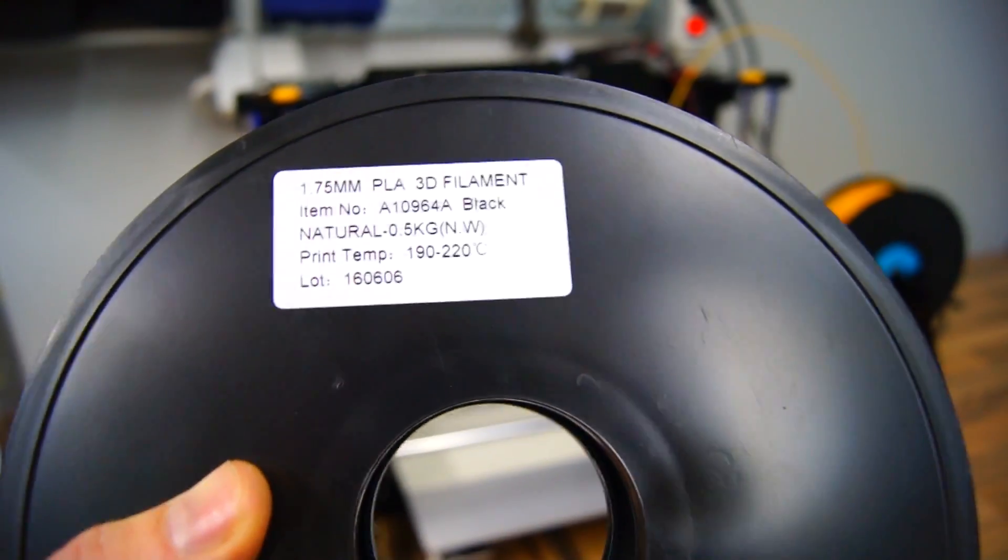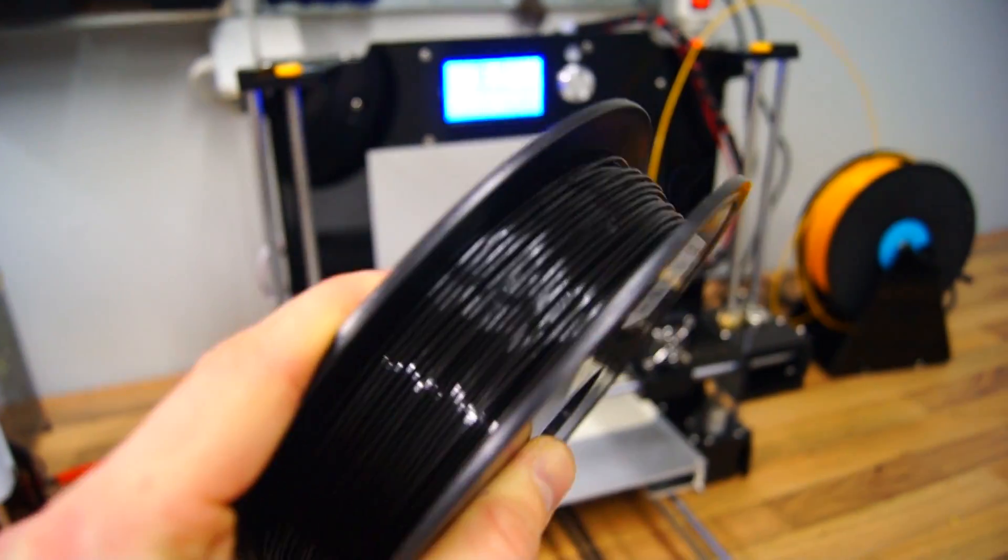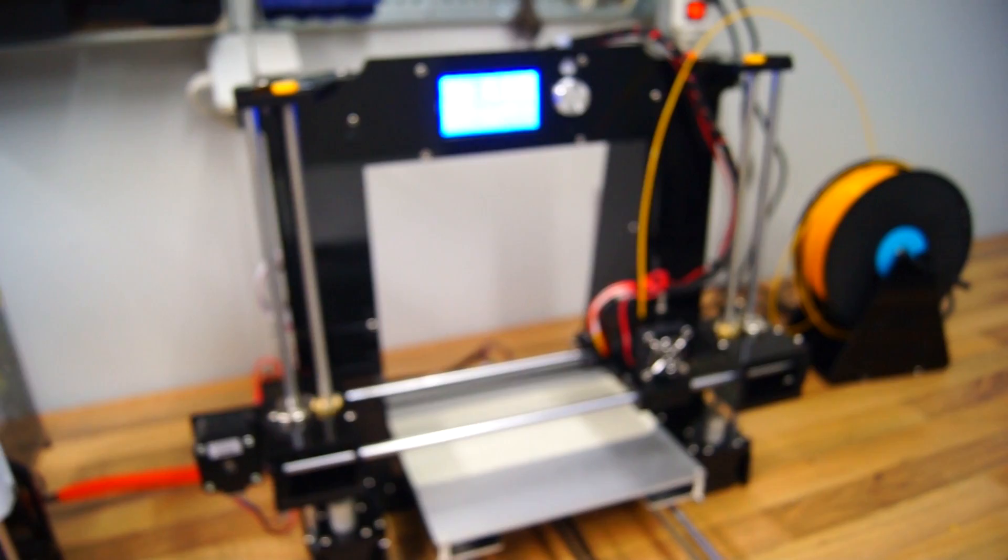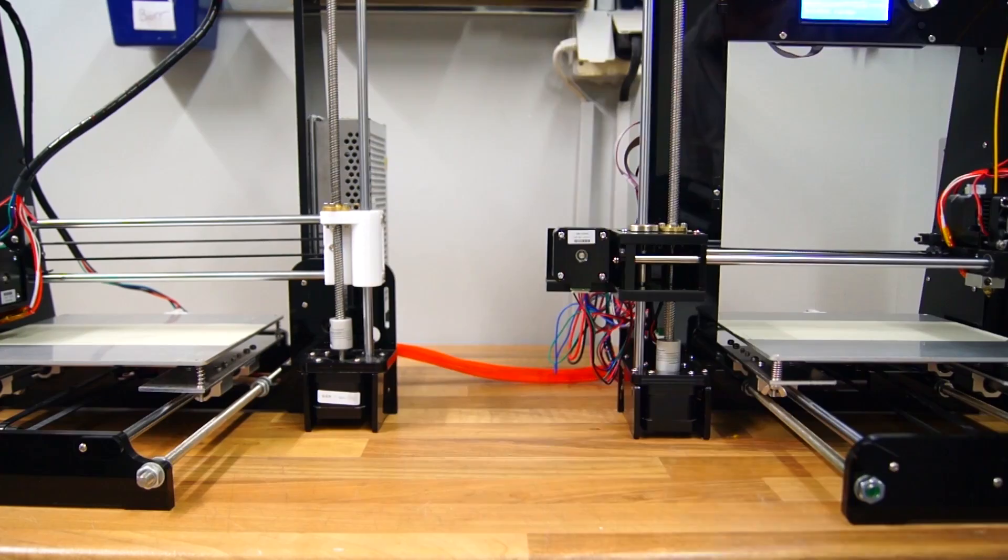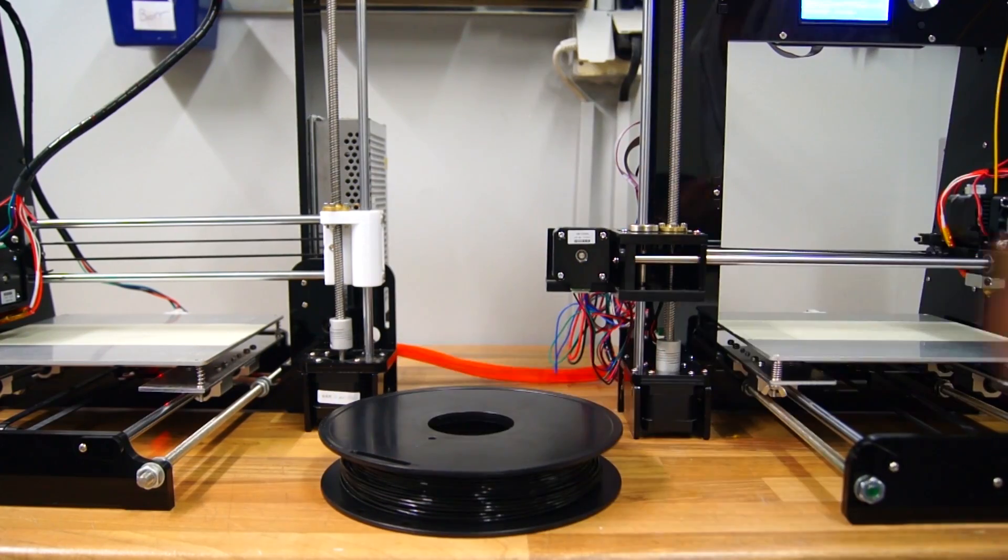The A6 also comes with half a kilo of random colored PLA filament. Speaking of filaments...